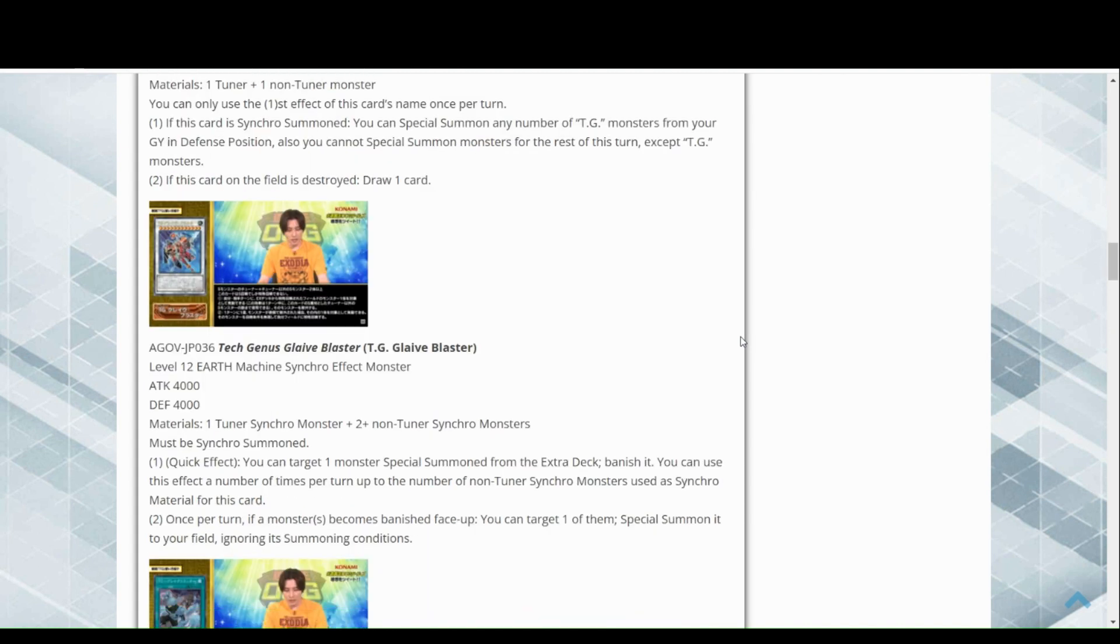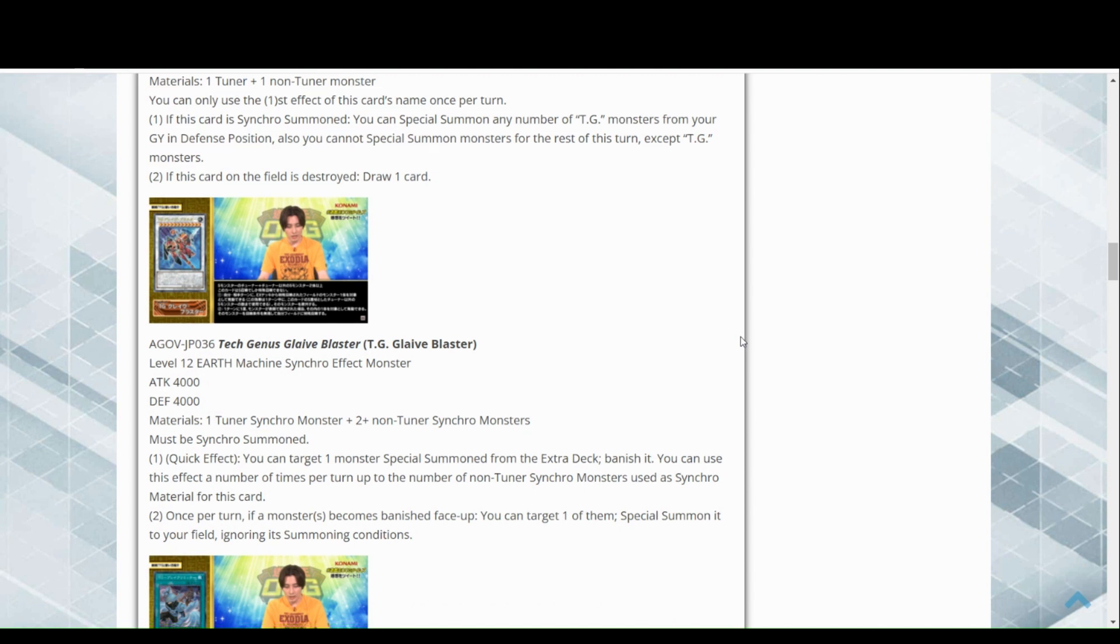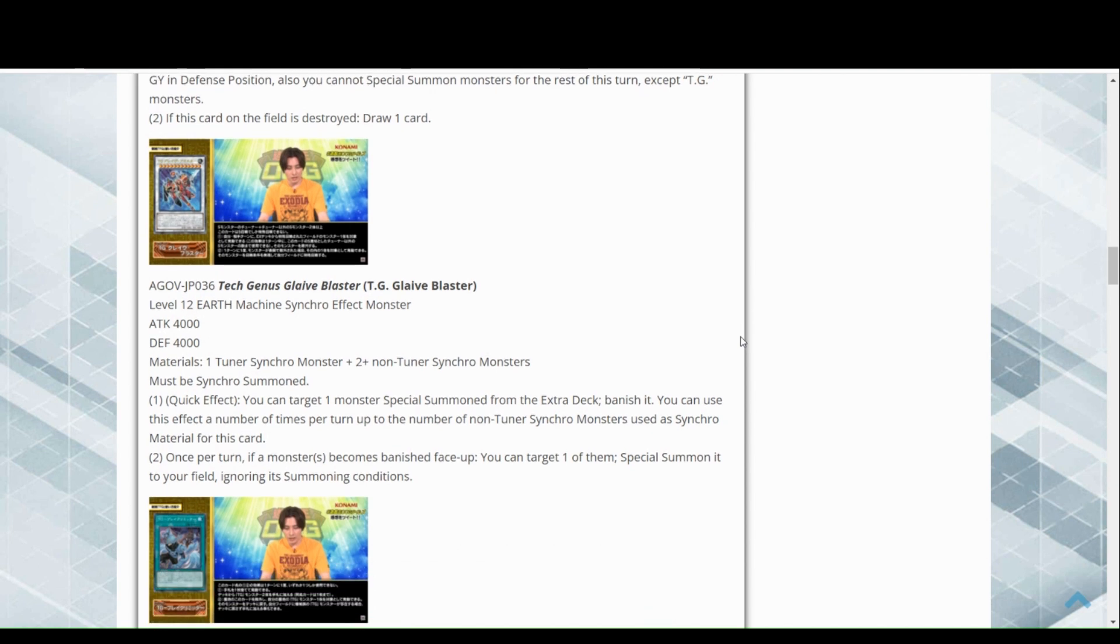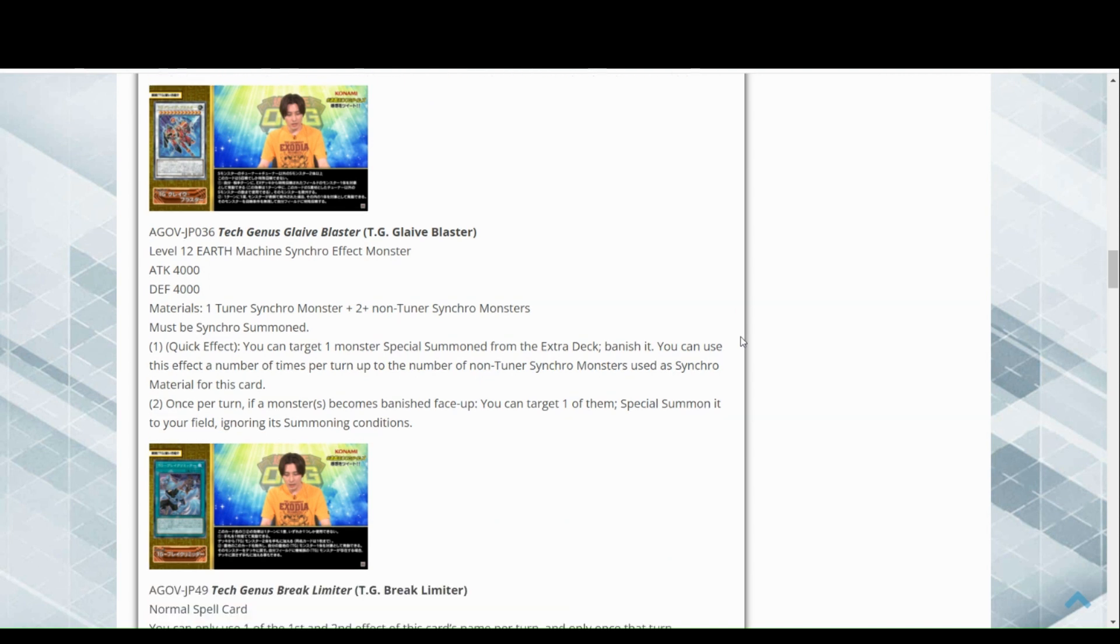Now we have the big boy, Tech Genus Glaive Blaster, level 12 earth machine synchro effect monster. Earth machine just keeps getting more and more stuff. We've got one tuner synchro monster and then two or more non-tuner synchro monsters, kind of standard with their big boss monsters at this point.